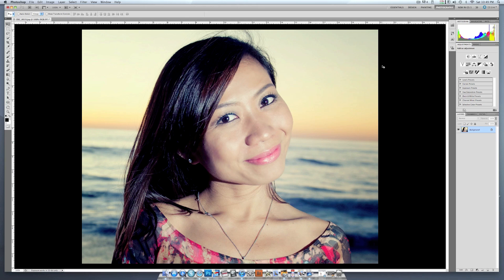Hi and thanks for joining my tutorial today. I want to talk to you about something very simple to do but very important, and that is how to make somebody's eyes really pop in a picture. Now if you look at any portrait, one of the things that you focus on is the eyes, so it's very important to make those eyes really pop. There are only a few simple steps you need to do in Photoshop to do this.